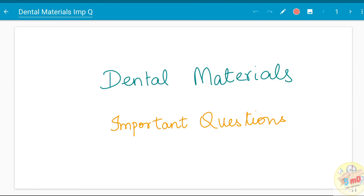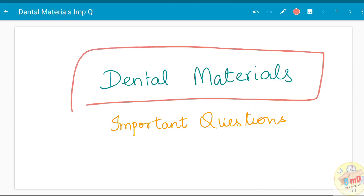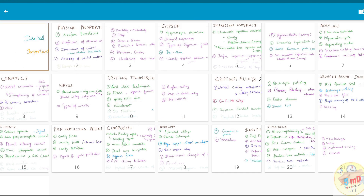Hello all. In this video we will see about the previous year questions from the subject dental materials. These are important questions which will help you cover at least 40% of your syllabus and will help you in writing the exams very well.